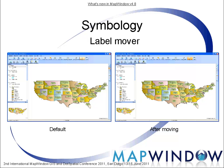It's a bit hard to see, but if you look at the left, the state Wisconsin isn't labeled because collision avoidance is enabled. In this image I've moved the labels around Wisconsin a little bit, and now the label for Wisconsin is shown.